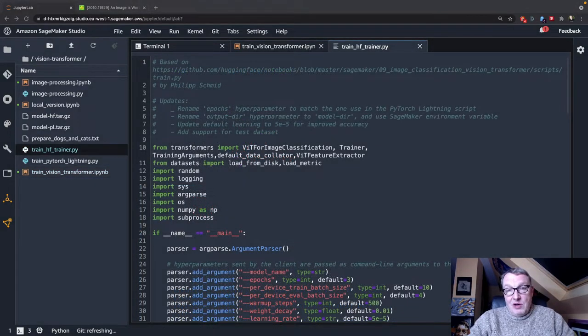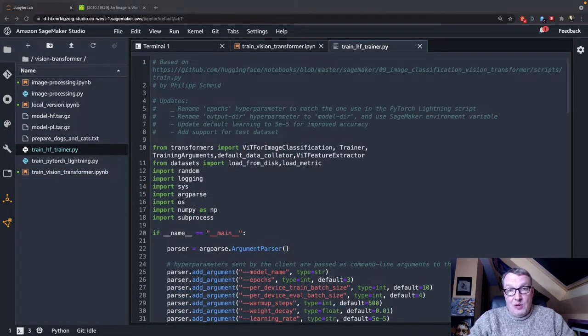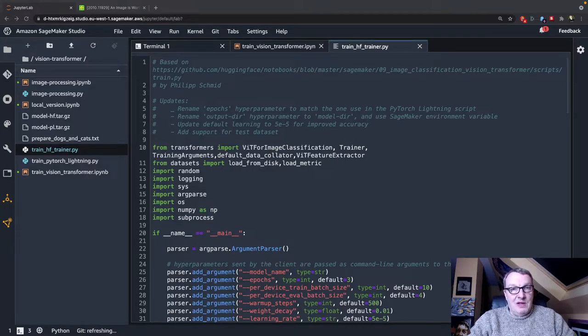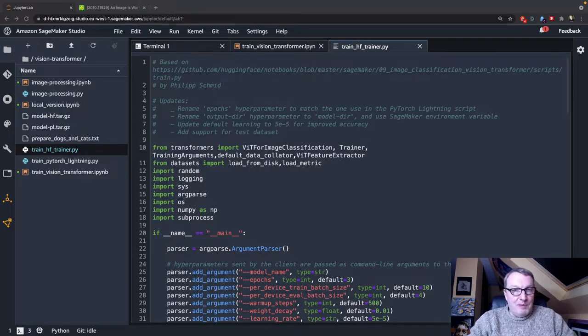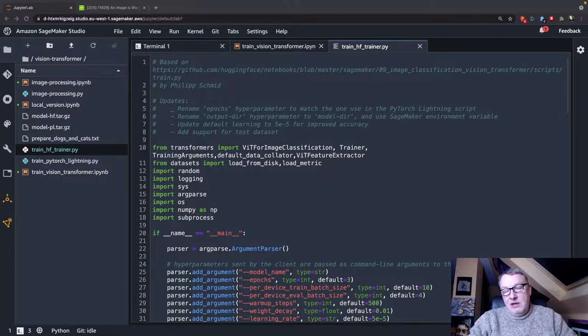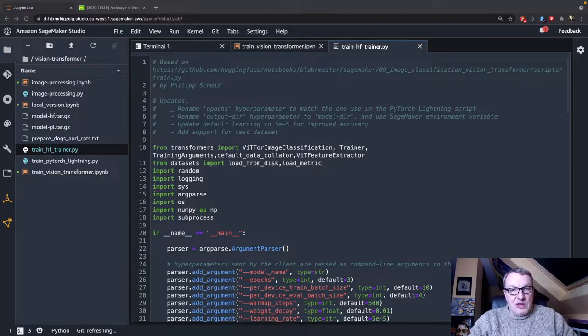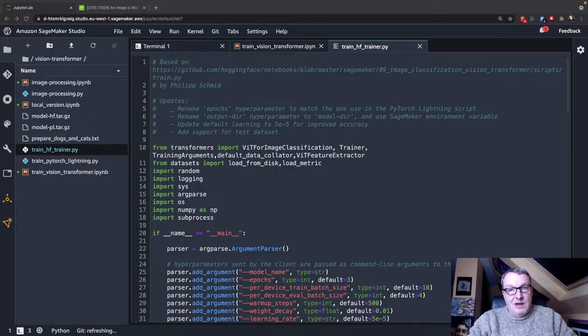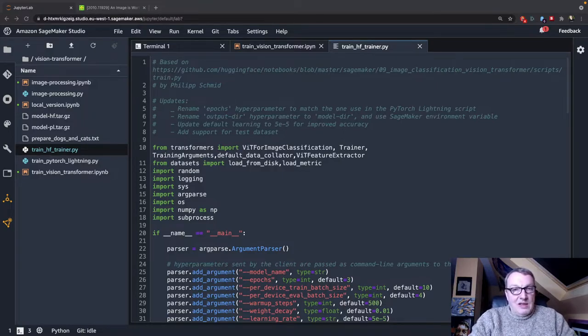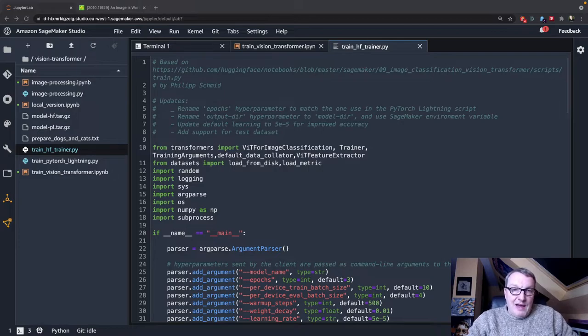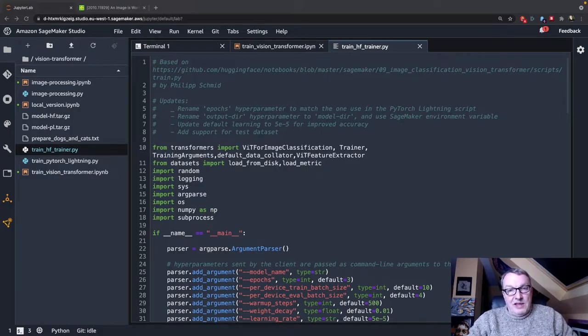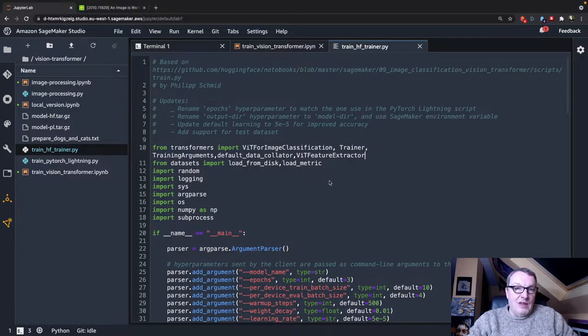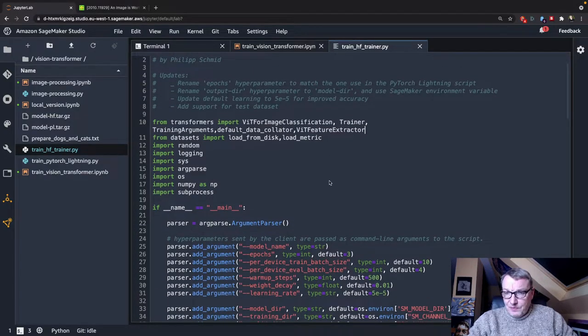So the training code I'm using here is actually a ready-made example that's available in one of the HuggingFace repos, and Philip Schmidt wrote that, so thanks, Philip. And I just did very minor changes, basically renaming hyperparameters so that they would be exactly the same as my PyTorch lightning example, which is the third video. And just a few more things, adding support for the test dataset, but generally there are almost no changes here.